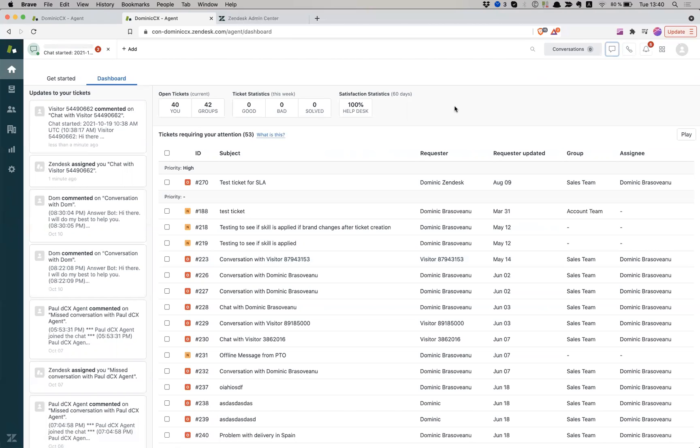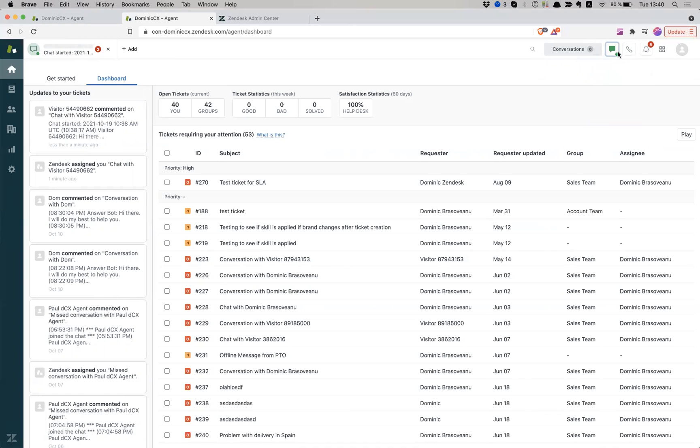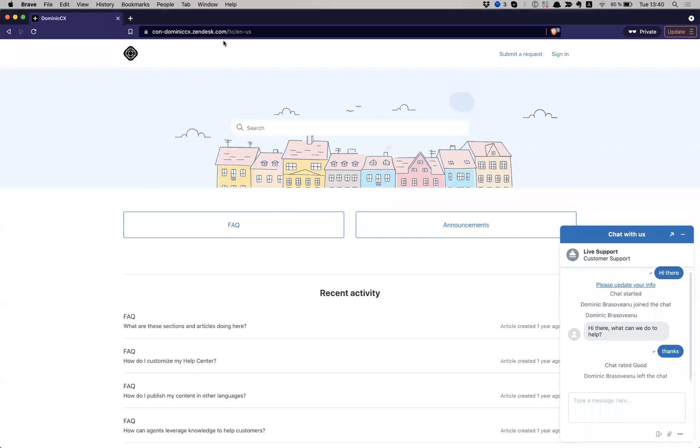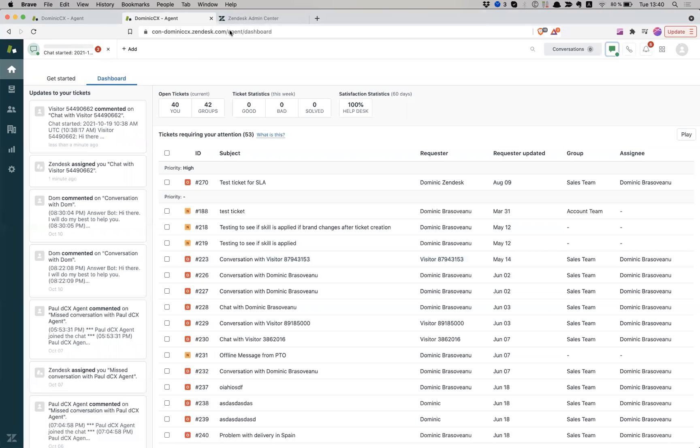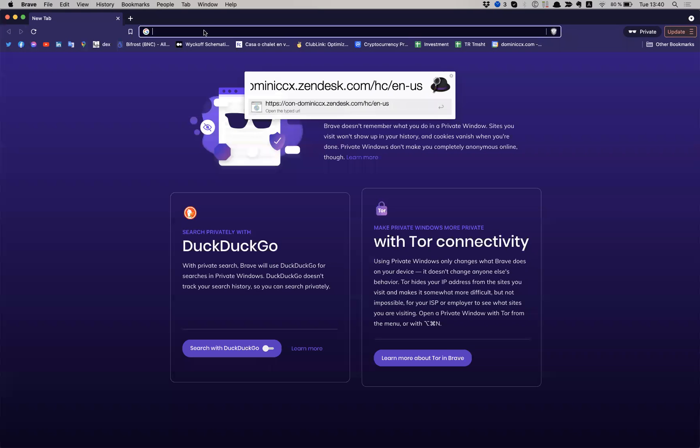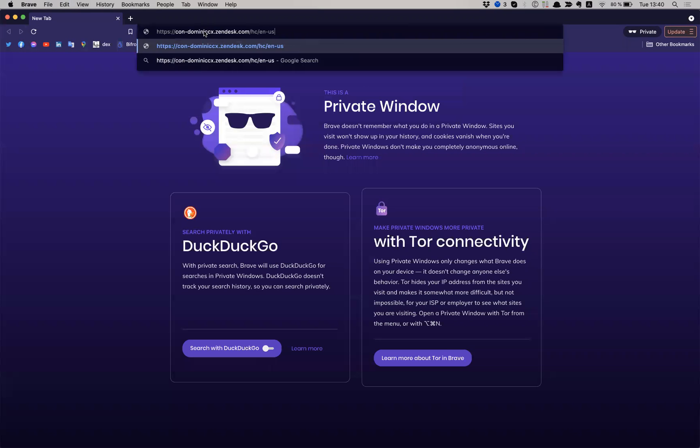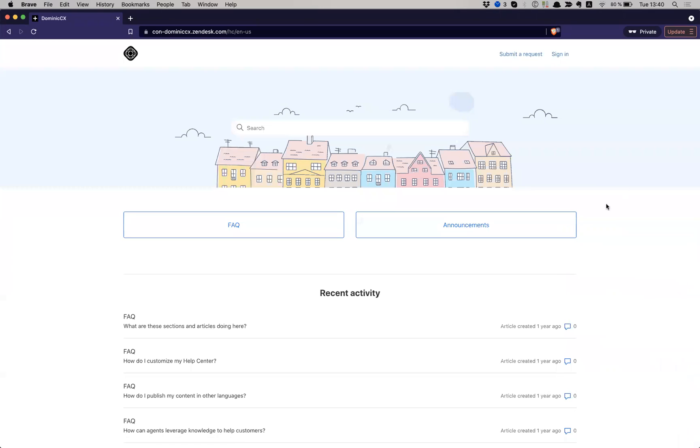So now, exactly like before, I'm going to make myself available as an agent. I'm online. But I only do it from here, from this widget right now. I am going to open a new instance. I'm going to close this one, open a new one. And I'm going to request another chat.